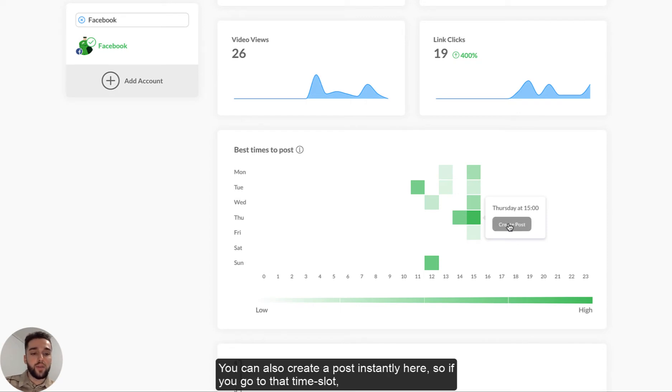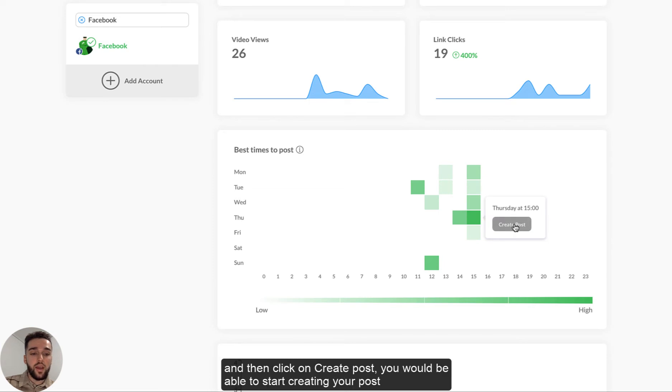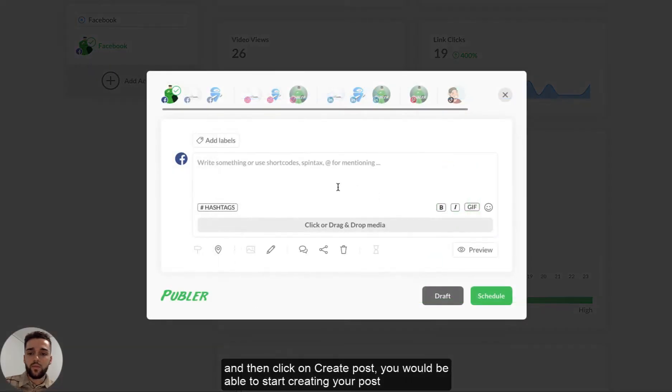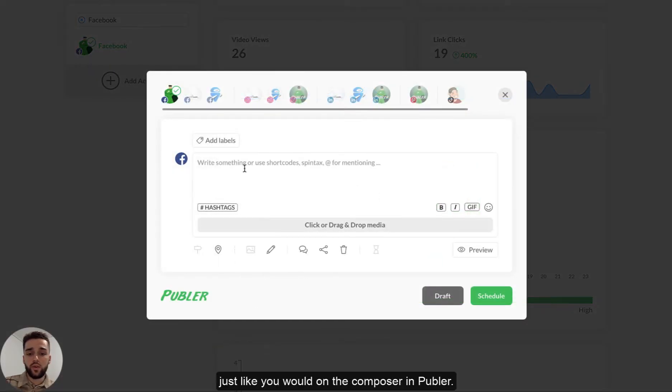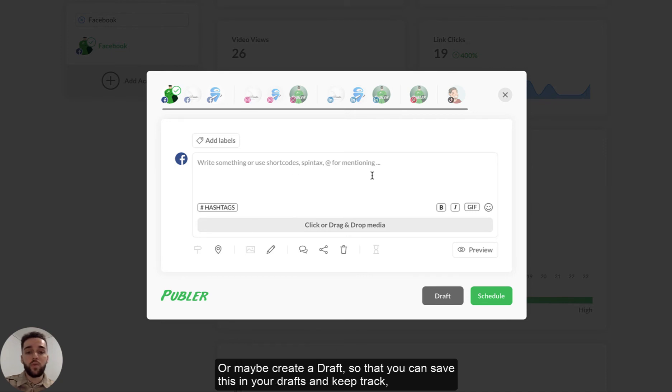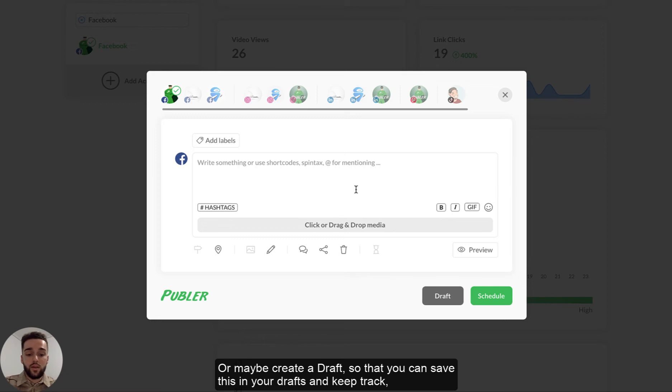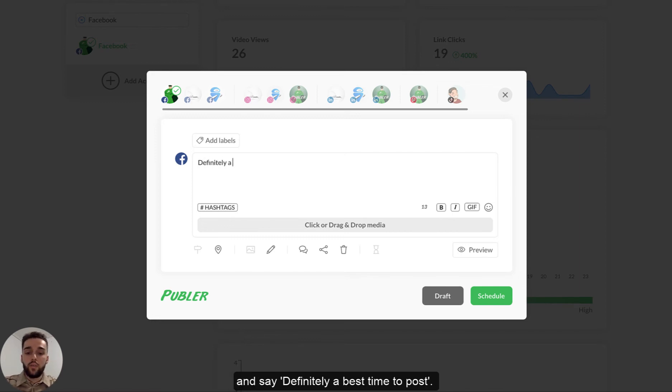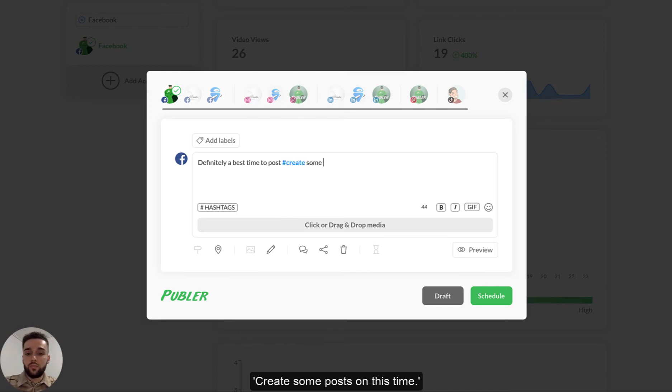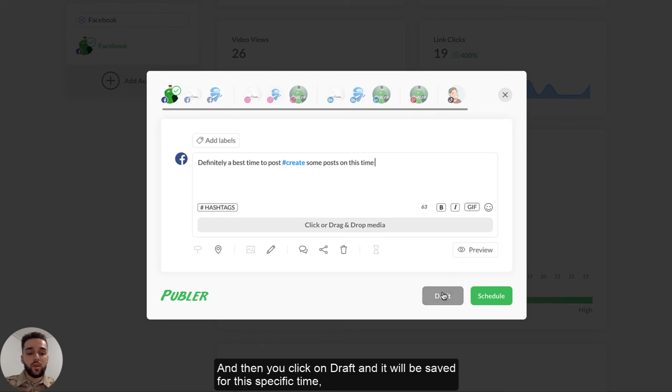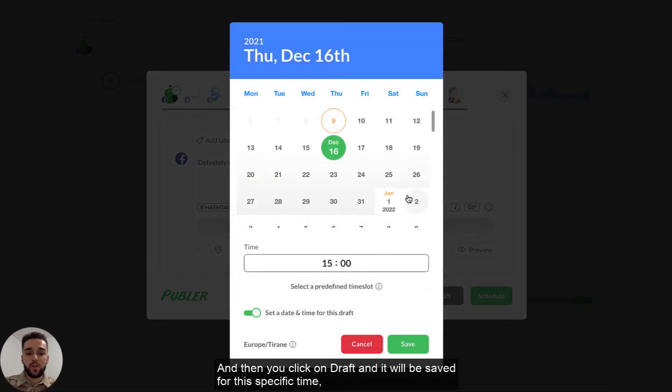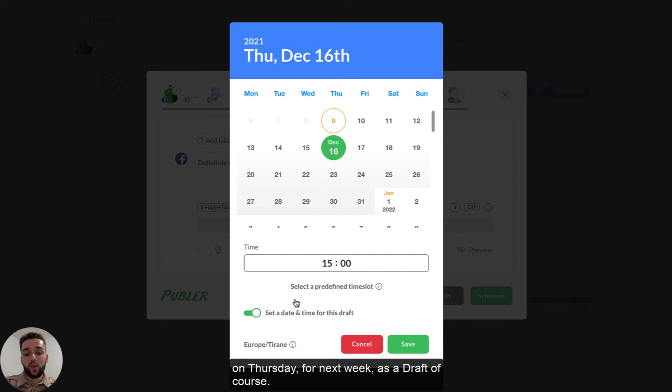You can also create a post instantly here. So if you go to that time slot and then click on create post, you'll be able to start creating your post just like you would on the composer in Publr. Or maybe create a draft so that you can save this in your drafts and keep track and say, you know, definitely best time to post. Create some posts on this time.